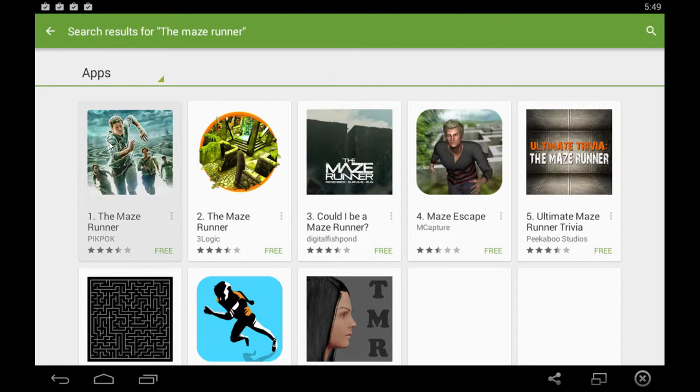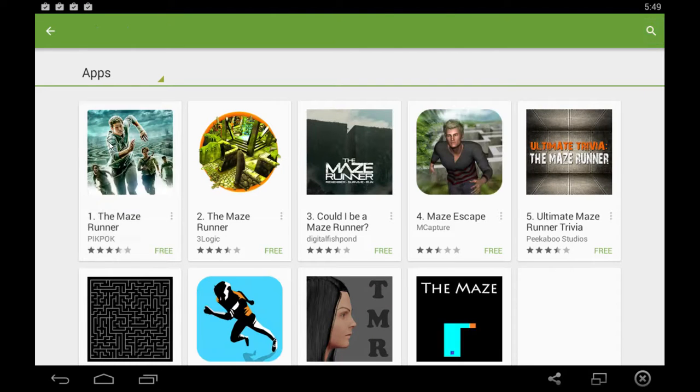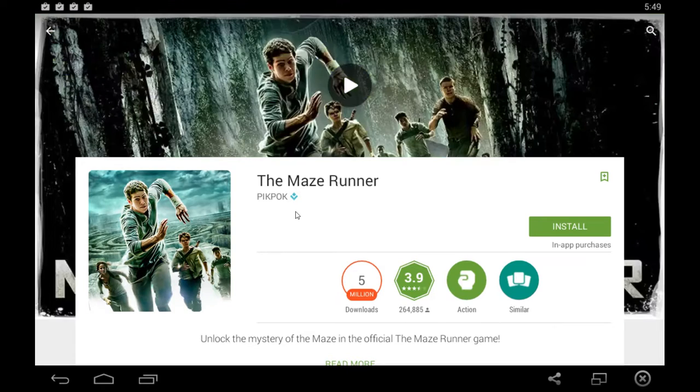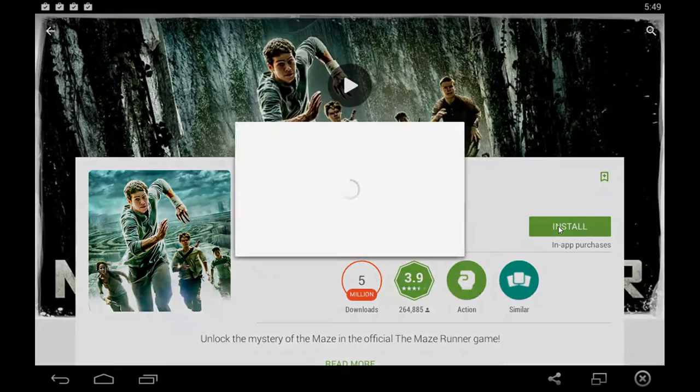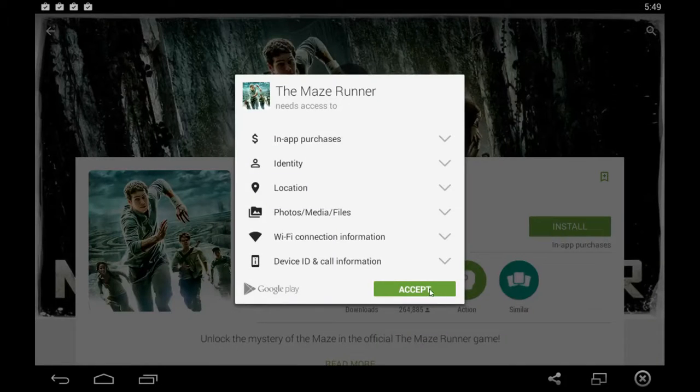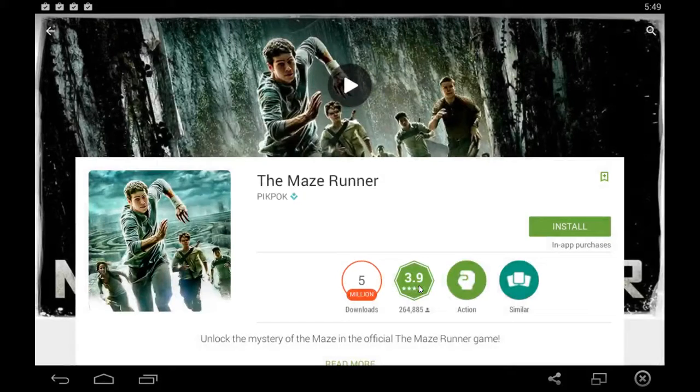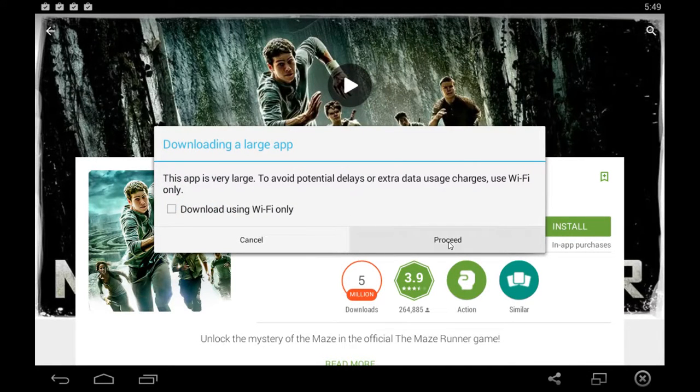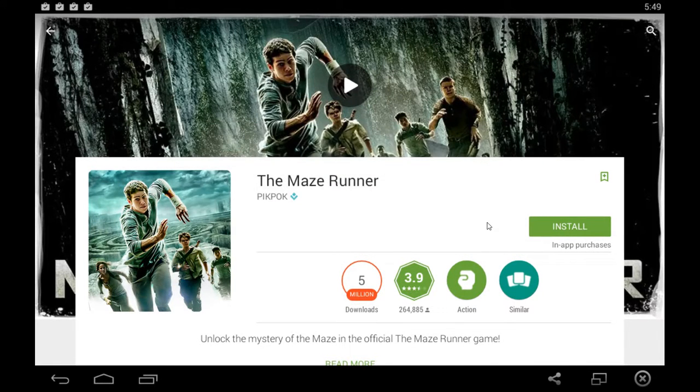Open up the app that you'd like to download which is the first one that pops up by PicPock. Click this green install button to begin installing it. You don't need to use wifi so uncheck that and proceed.